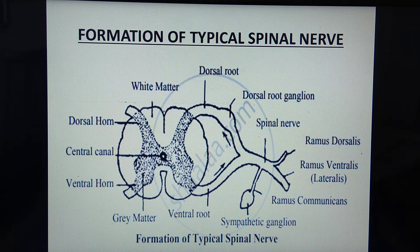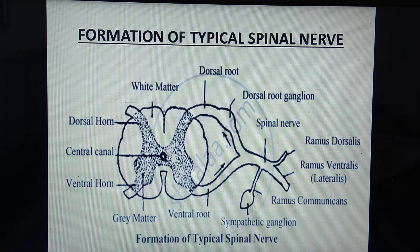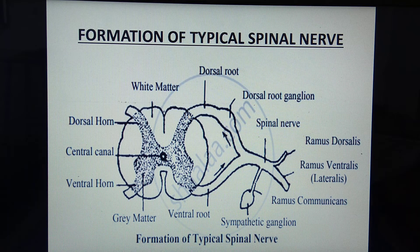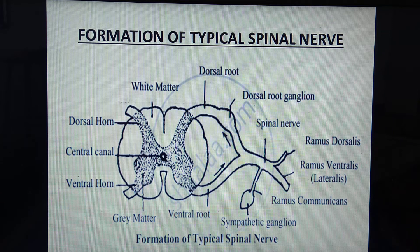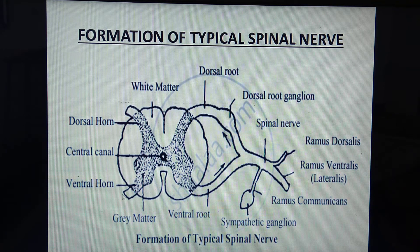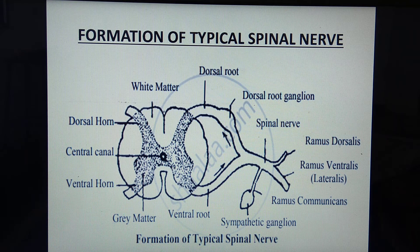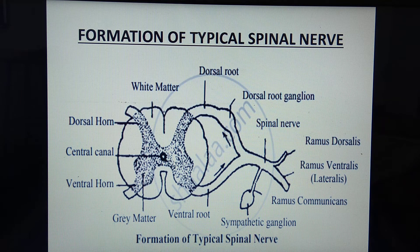In this lecture we have to study about formation of typical spinal nerve. In the previous lecture, the TS of spinal cord was covered, which is important for understanding this topic. In the diagram, this middle part represents the TS of spinal cord. In the center, the central canal is visible. This is the dorsal horn on both sides, this is the ventral horn, and these are called lateral horns. The central canal is surrounded by H-shaped gray matter, which is surrounded by white matter.